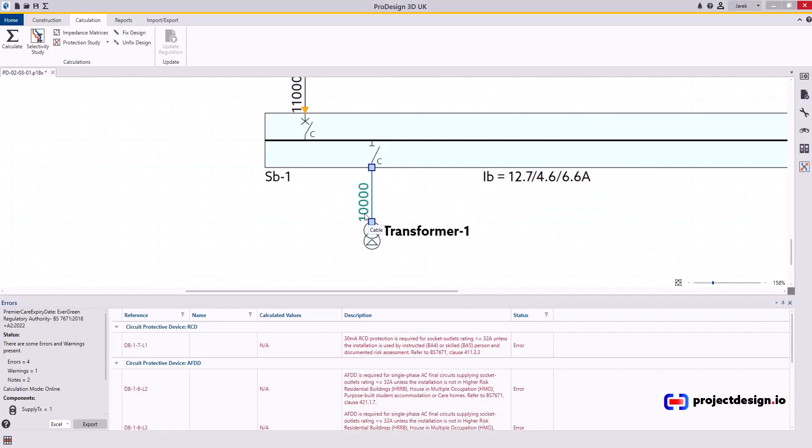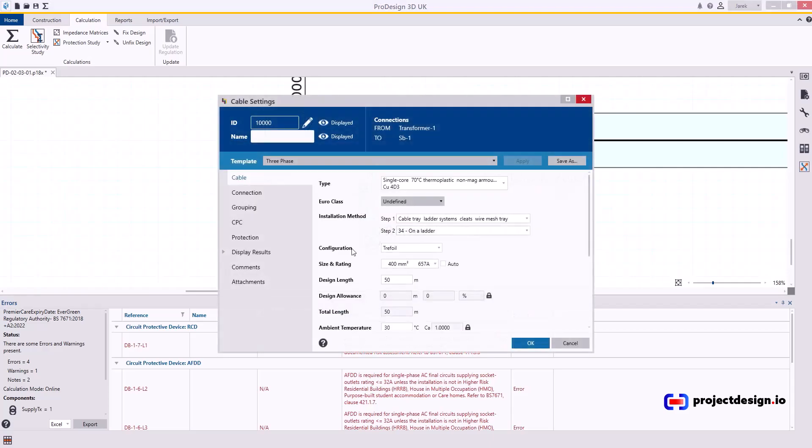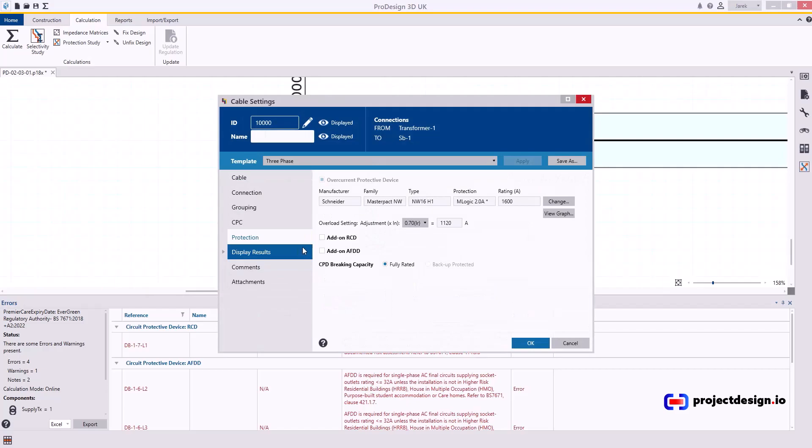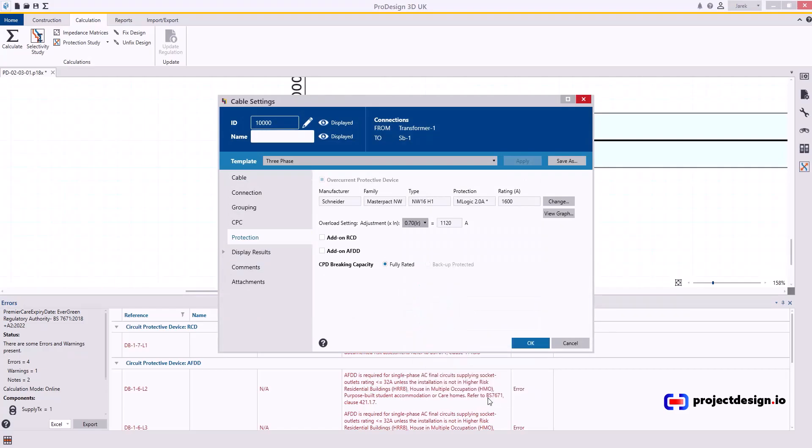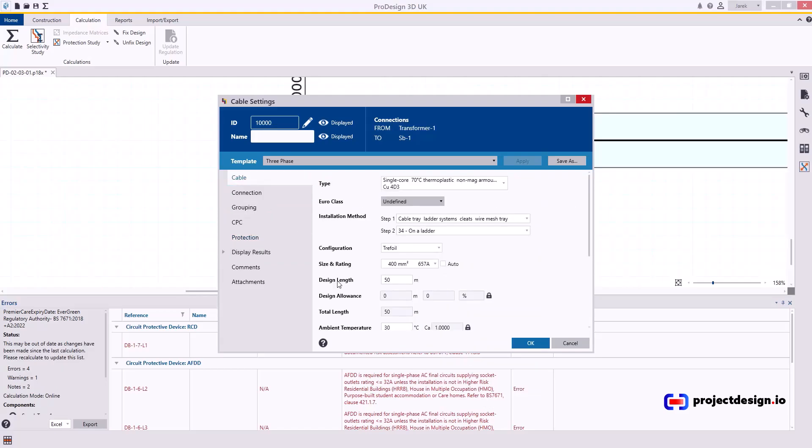But what if you can't do that? Maybe you do need that 1280 or maybe even more. So let me go back. And I change the protection as it was to 1280. And go to cable. So obviously I can't have more cables. What can I do? I can change method of installation.